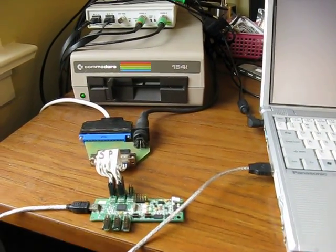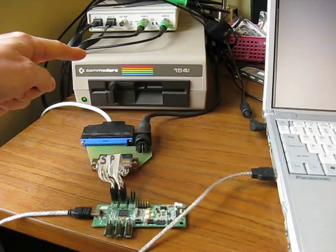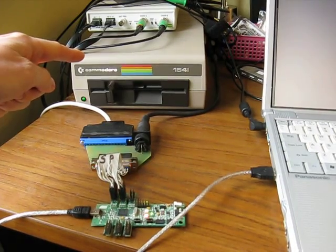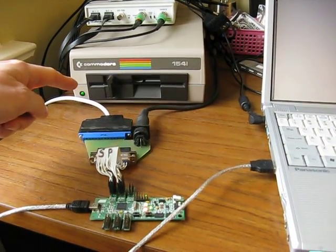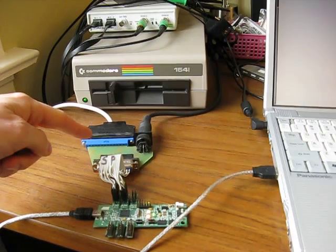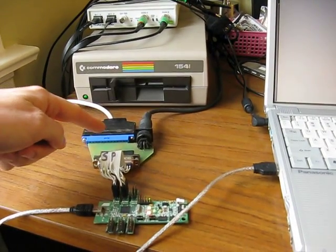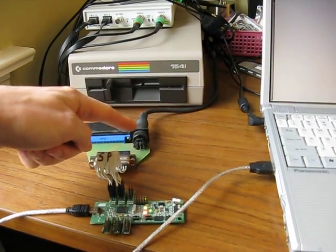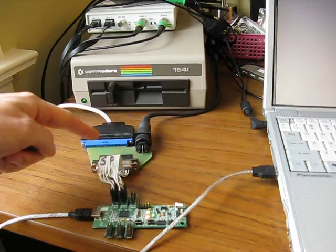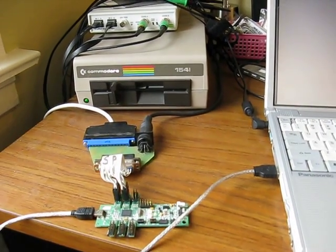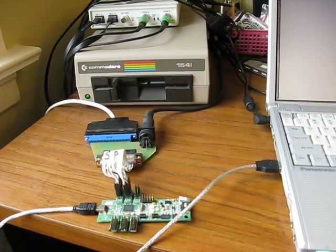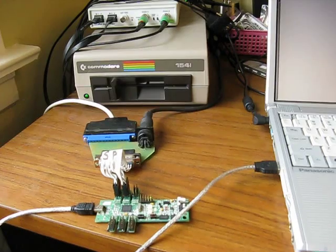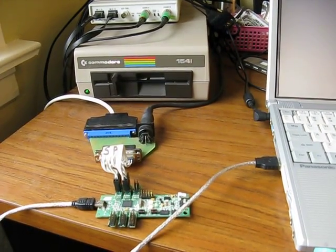As you can see here, we've got a standard 1541 drive from a Commodore 64. It reads 5.25-inch floppies. Connected to this, we have a small adapter board which supports the parallel and the serial interface. The parallel interface is actually a retrofit to the original drive and comes custom. The serial interface was part of the original drive specification.